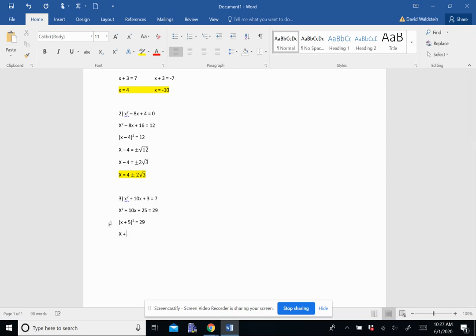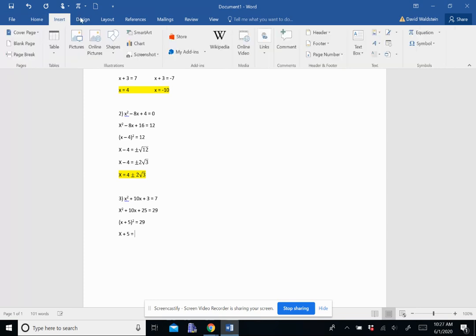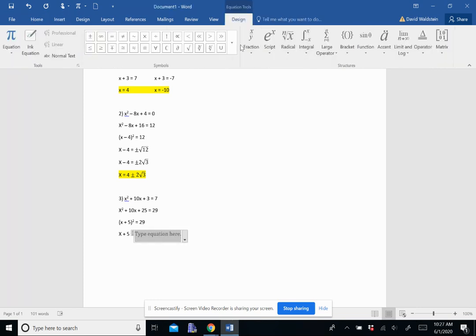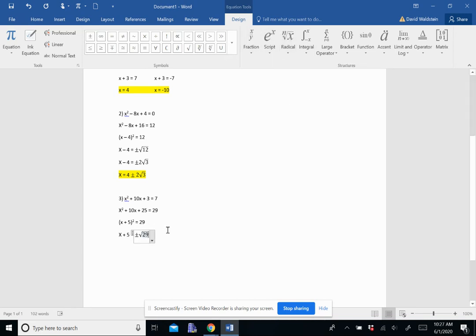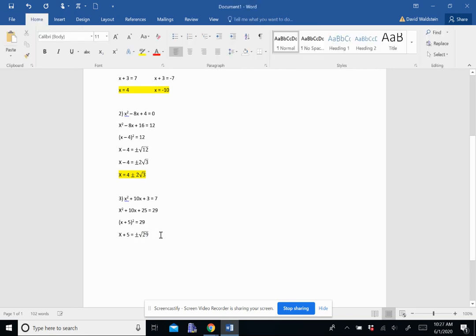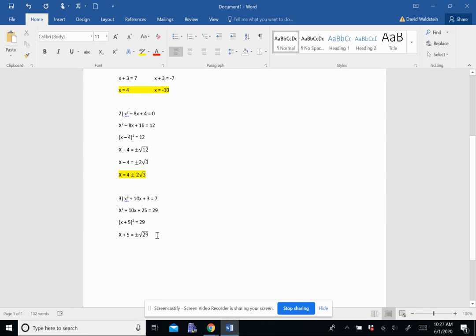I'd square root both sides. Again, the square and the square root cancel out. And then I get x plus 5 equals plus or minus the square root of 29. Now, 29 is not a perfect square. And not only is 29 not a perfect square, but it's a prime number. So I cannot break that down at all.